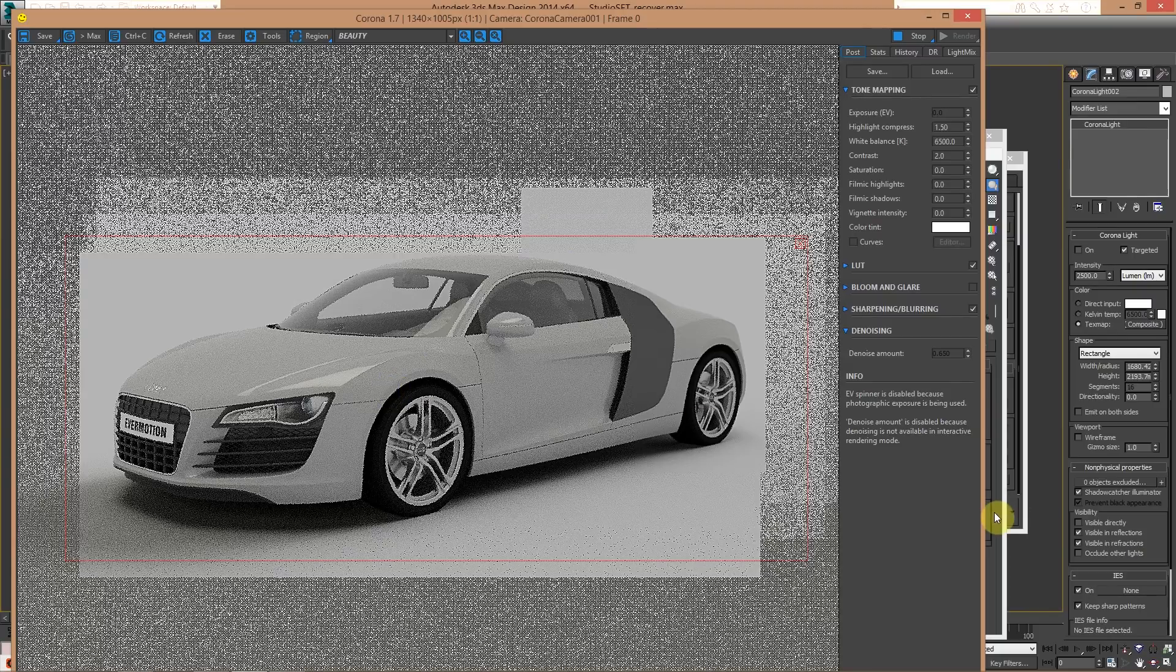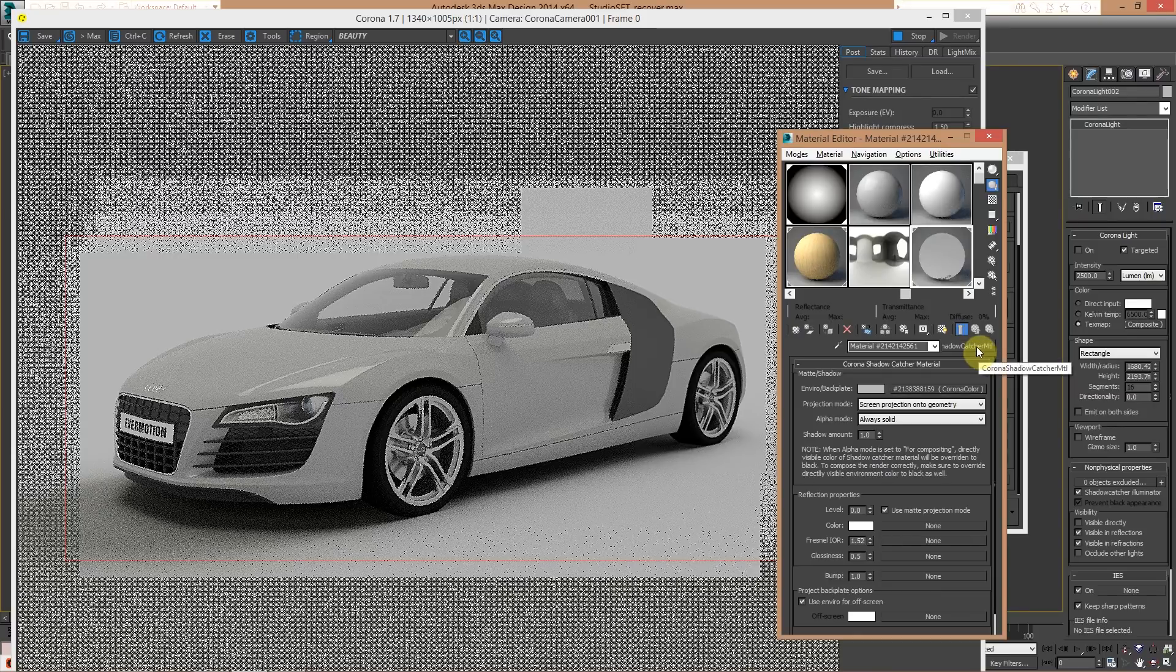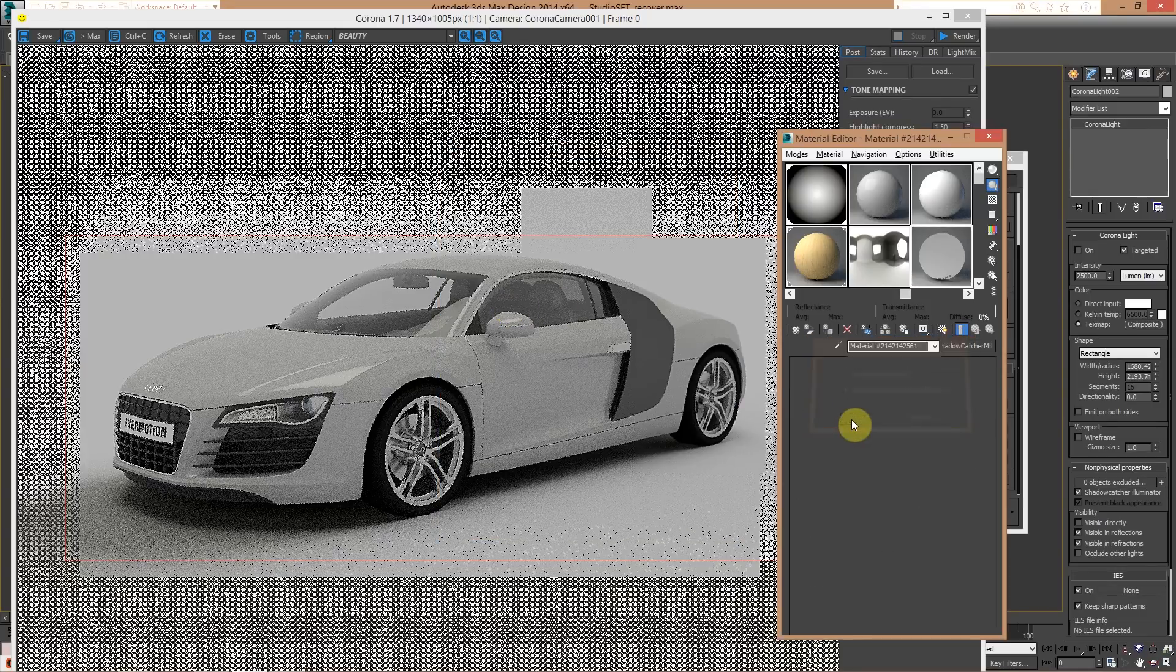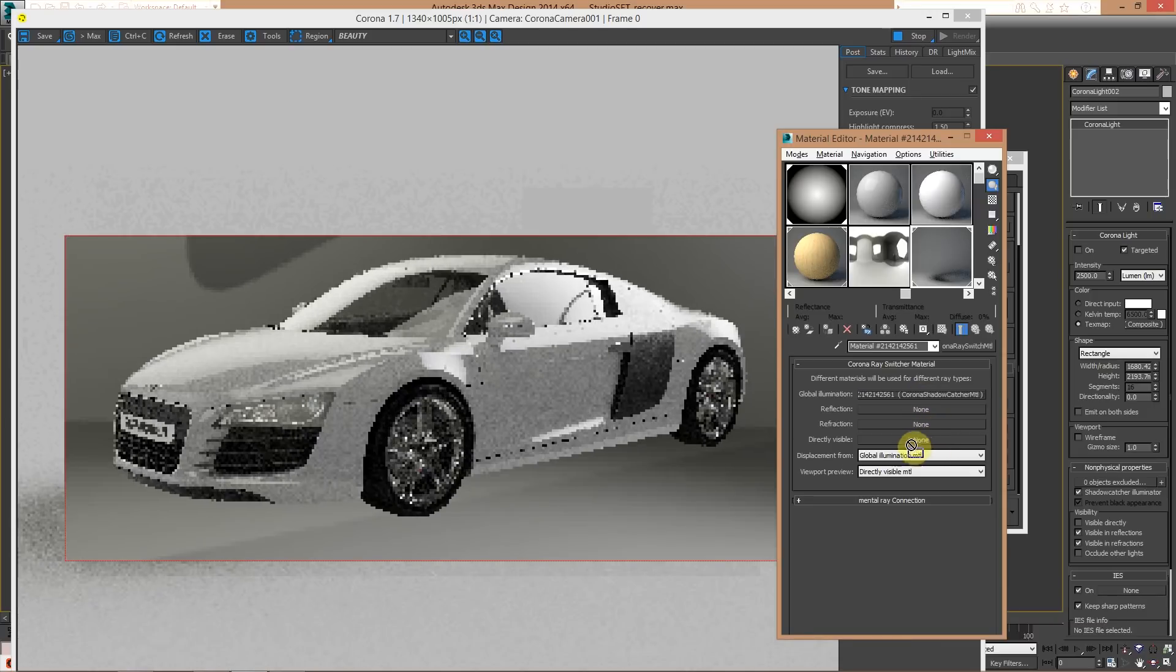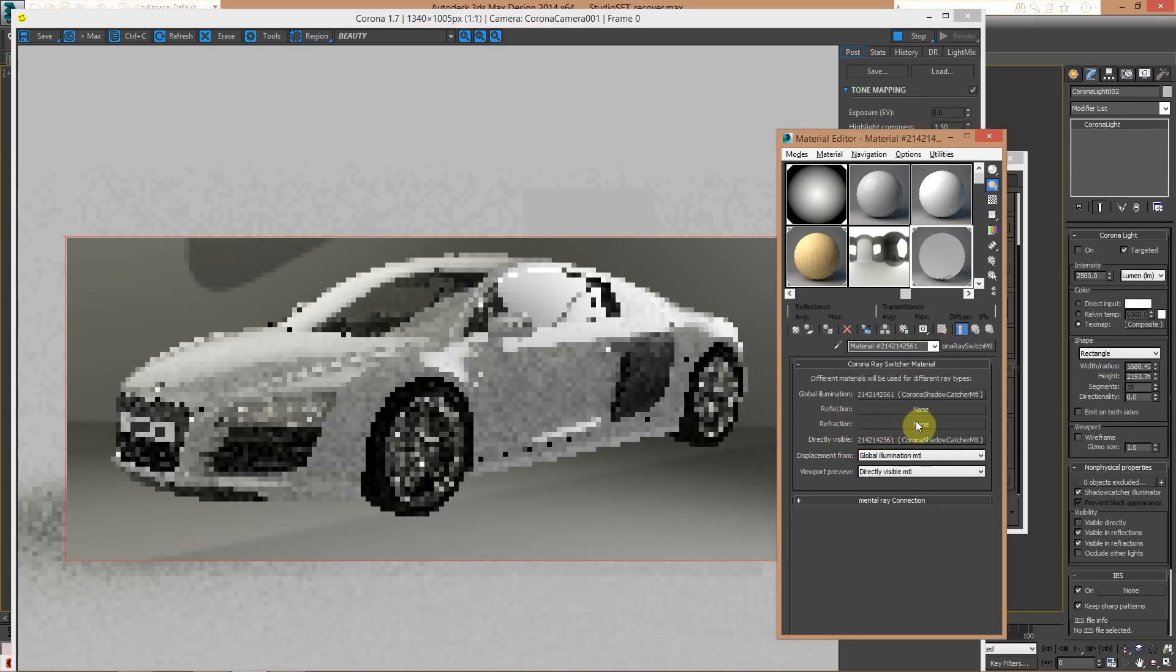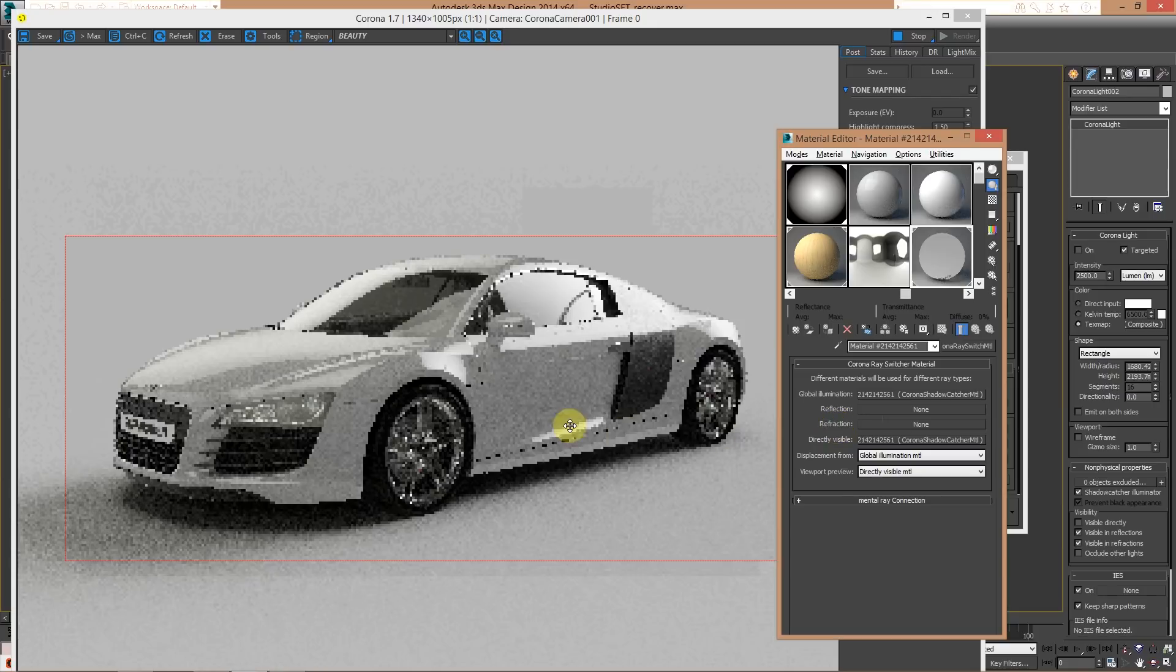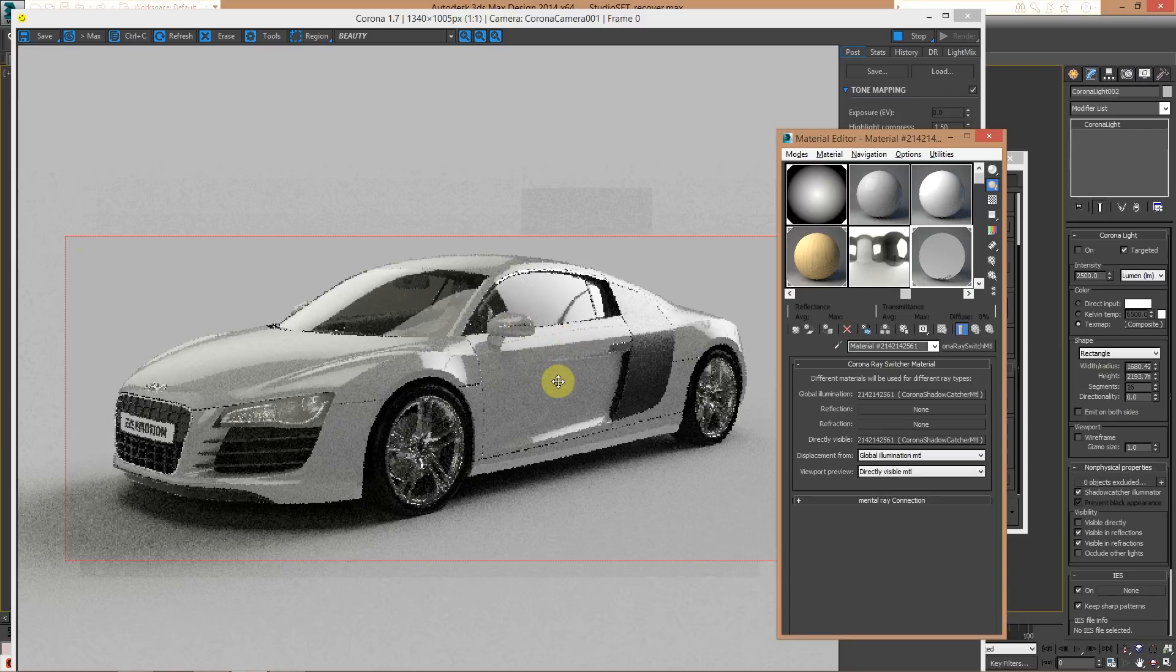So, the best thing to do is, once you create this shadow catcher material, create a ray switch material. So, I keep this map. And basically, I put this in direct visible. So, it's visible behind my car. But, I don't want this shadow catcher material affecting my reflection. So, now, you can see how I can use the HDRI to cast this reflection on my geometry.